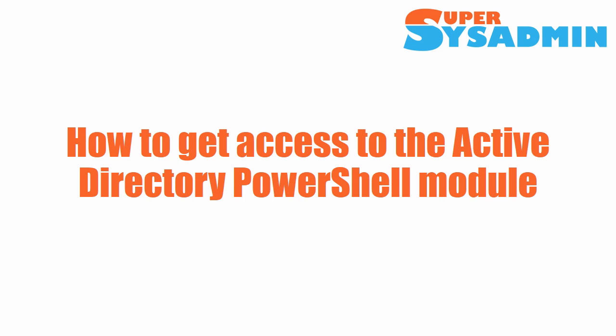Hi everyone, and welcome to another video of supersysadmin.com. Today we will cover the various ways how you can get access to the Active Directory PowerShell module. We'll show how to install the module on both Microsoft client and server operating systems.